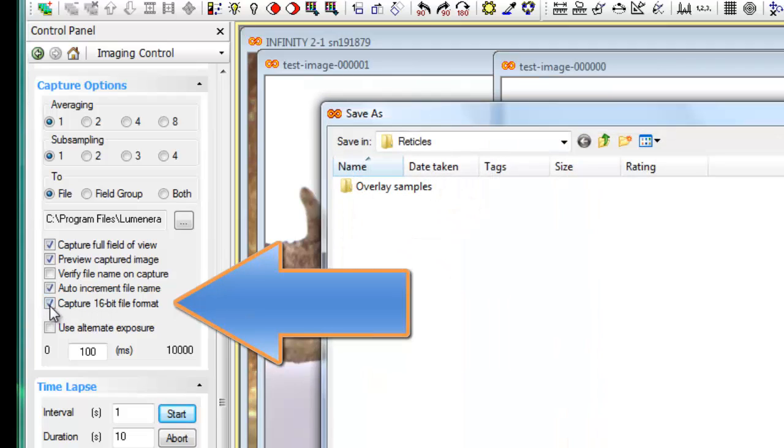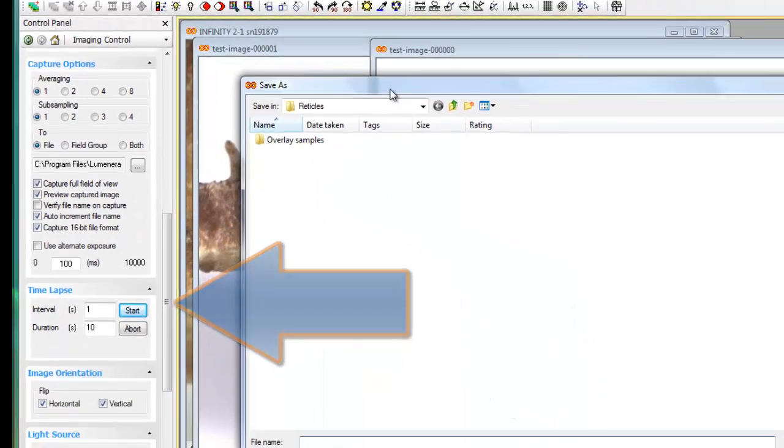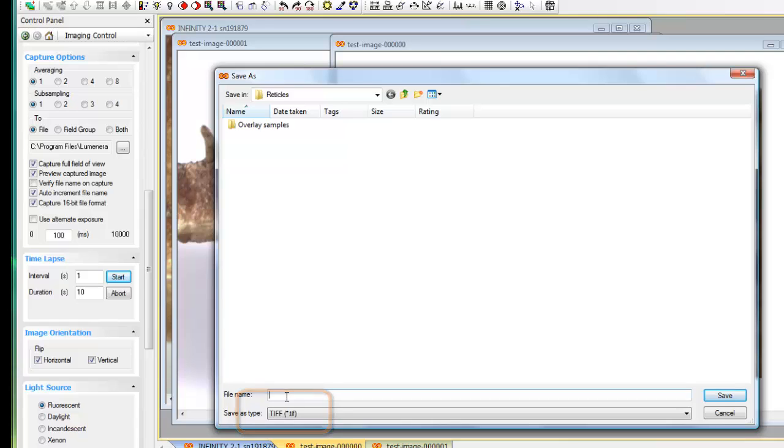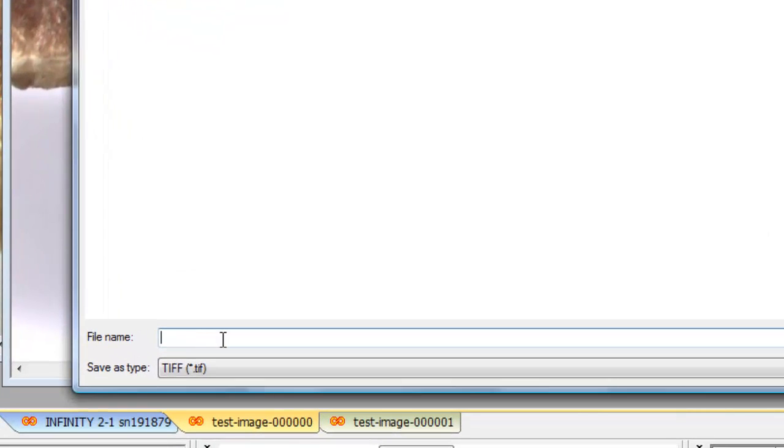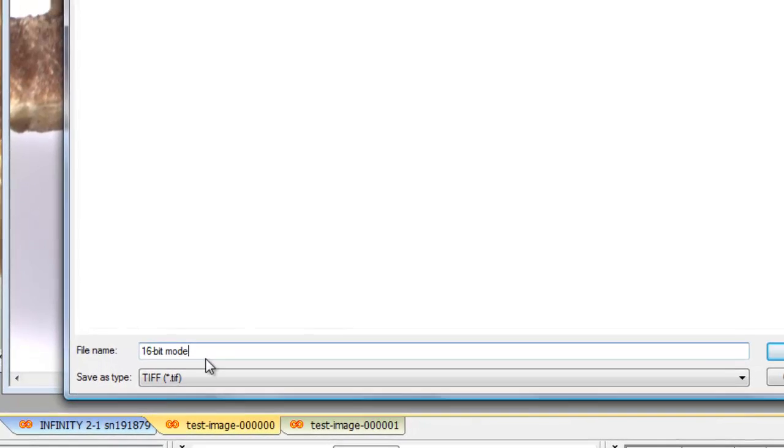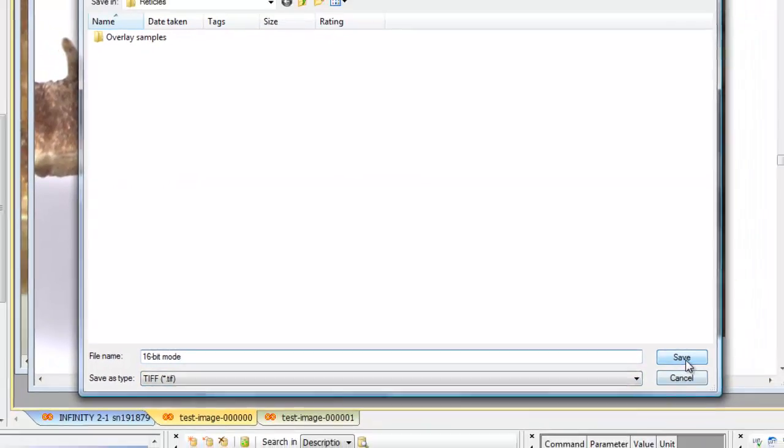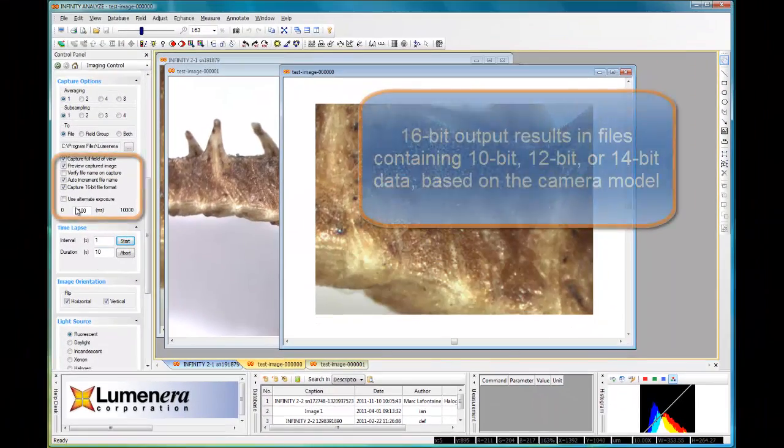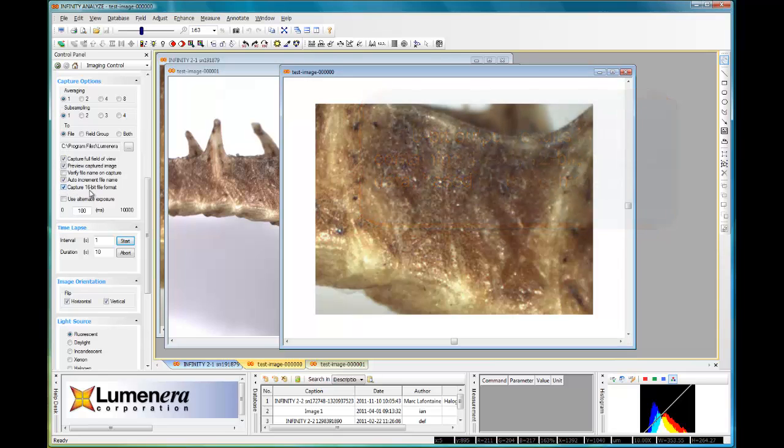Capture 16-bit file format. This will pop up a dialog forcing me to select the TIFF output as the file type and I can specify my image file name here for 16-bit mode and it will save it always in a TIFF file format. The reason for that is the TIFF file format is the only one that can support the 10, 12, or 14-bit output from the different camera models that we have.